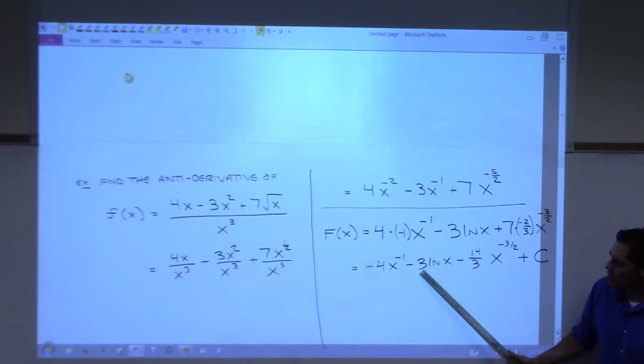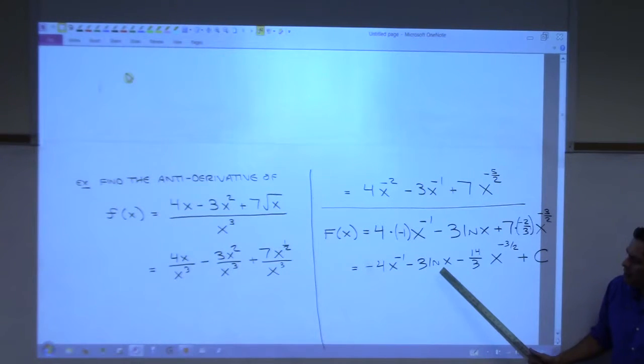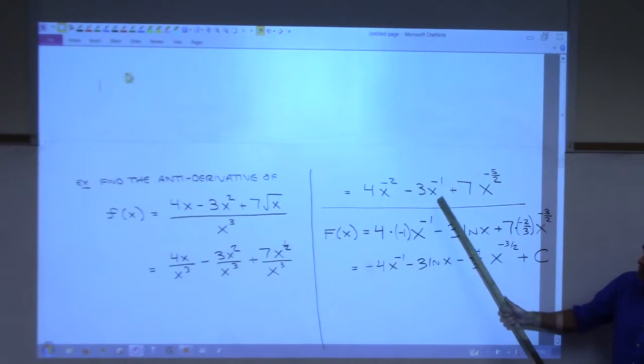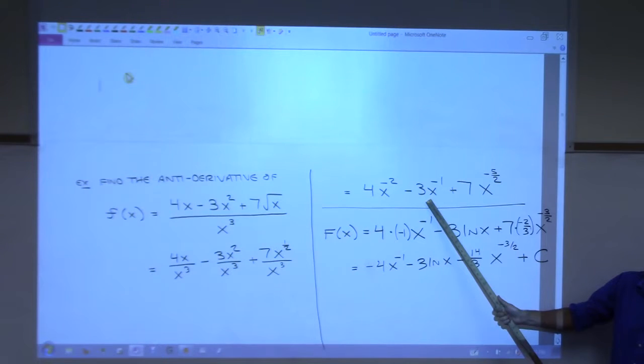Here, negative three is a constant, comes along for the ride. The derivative of natural log of x is one over x. That's this, isn't it?